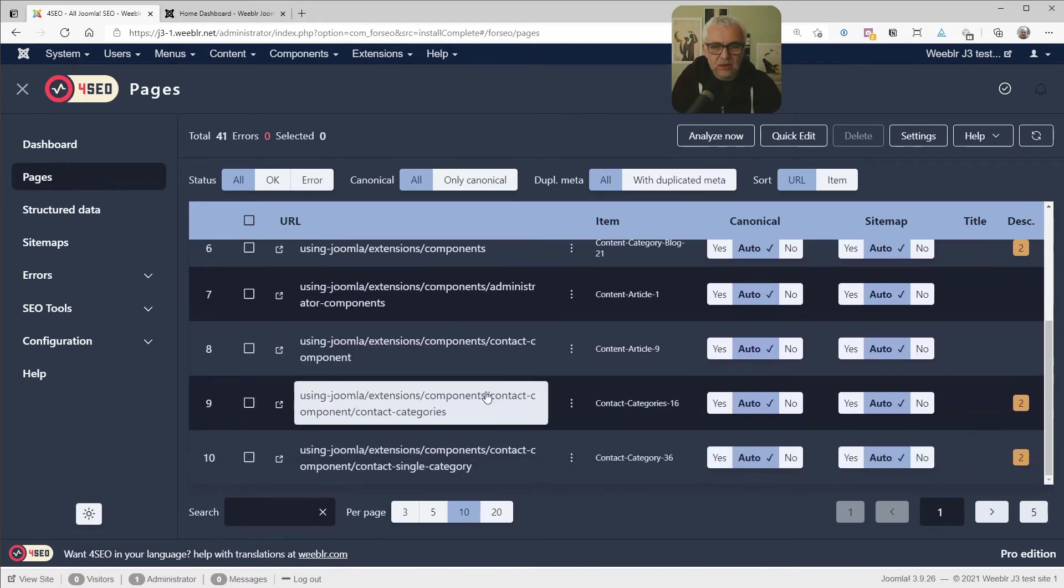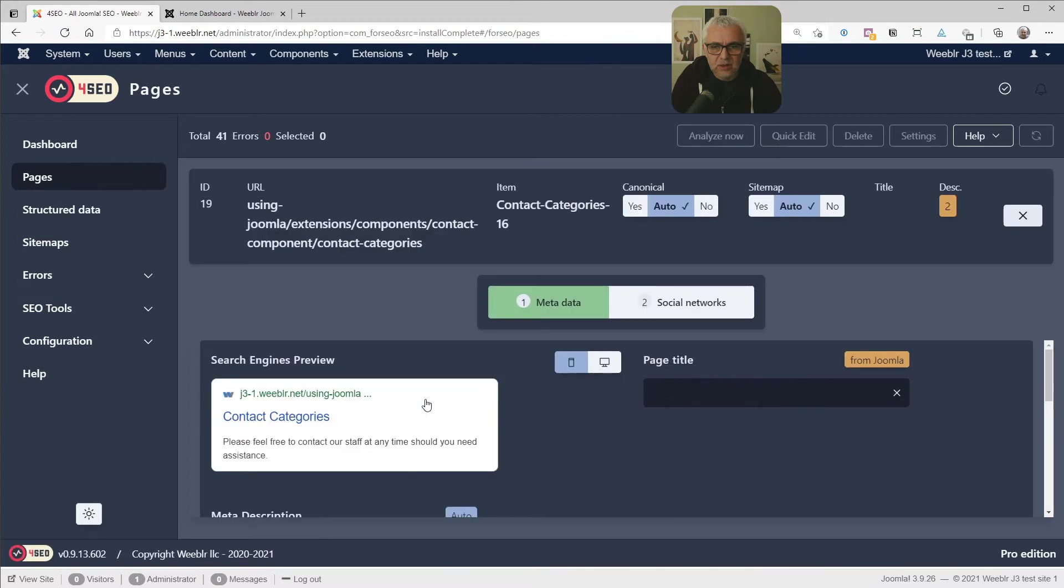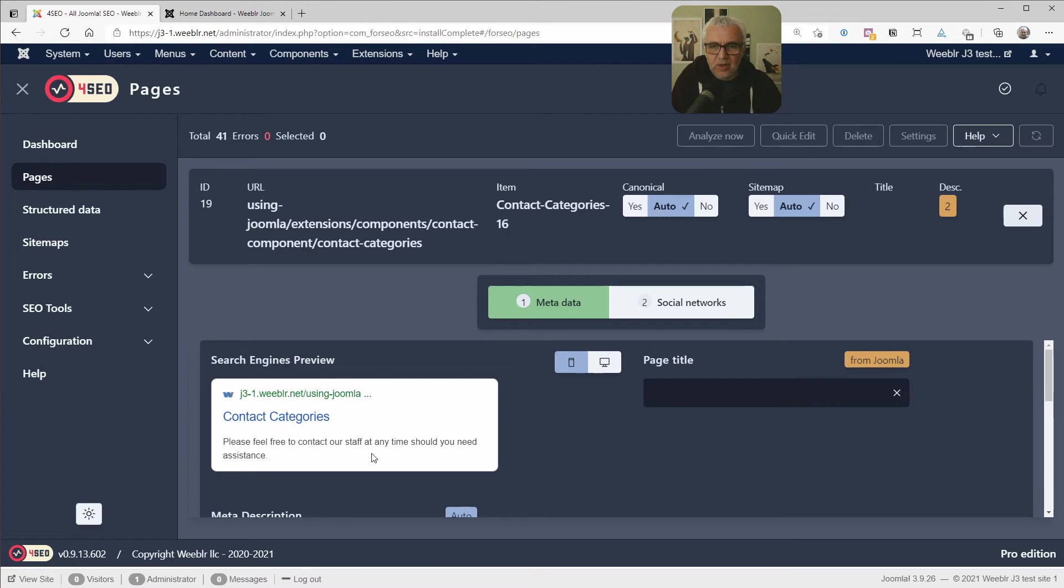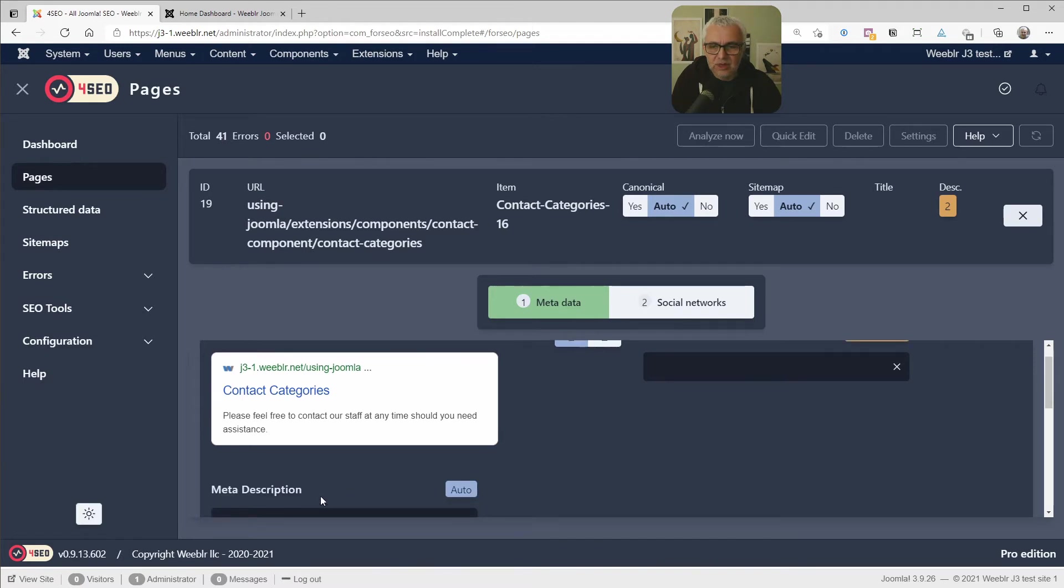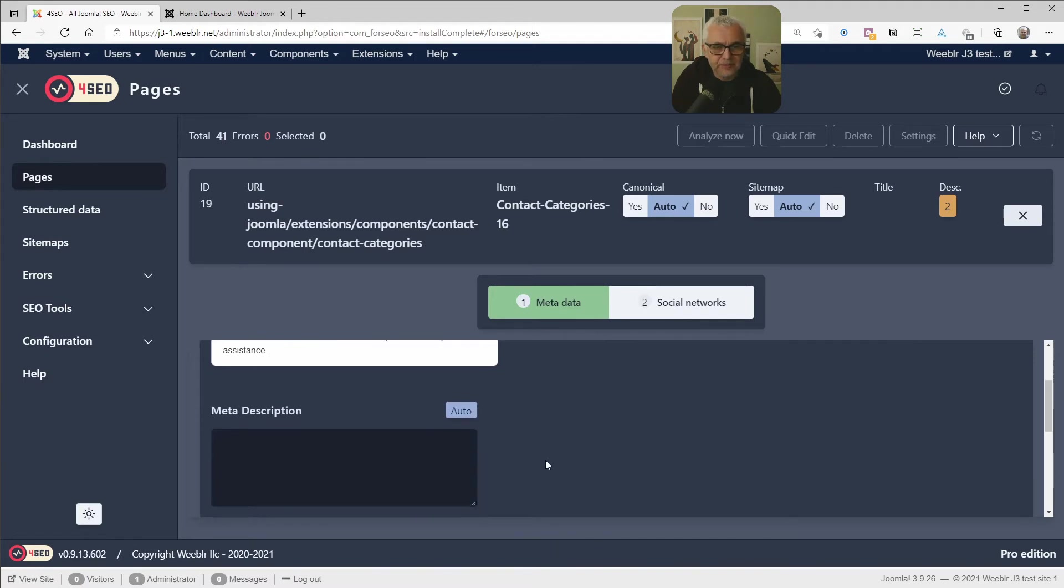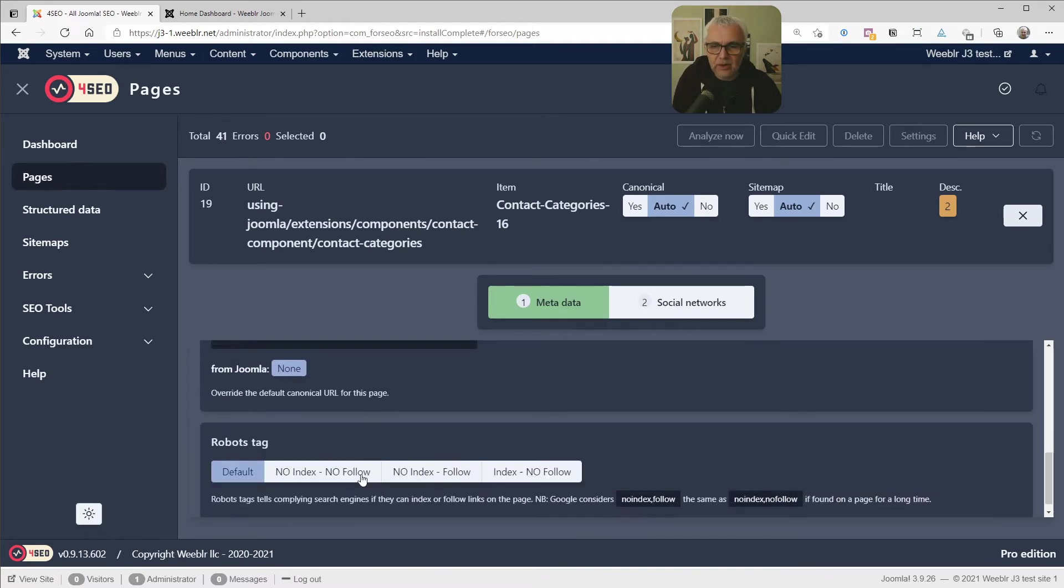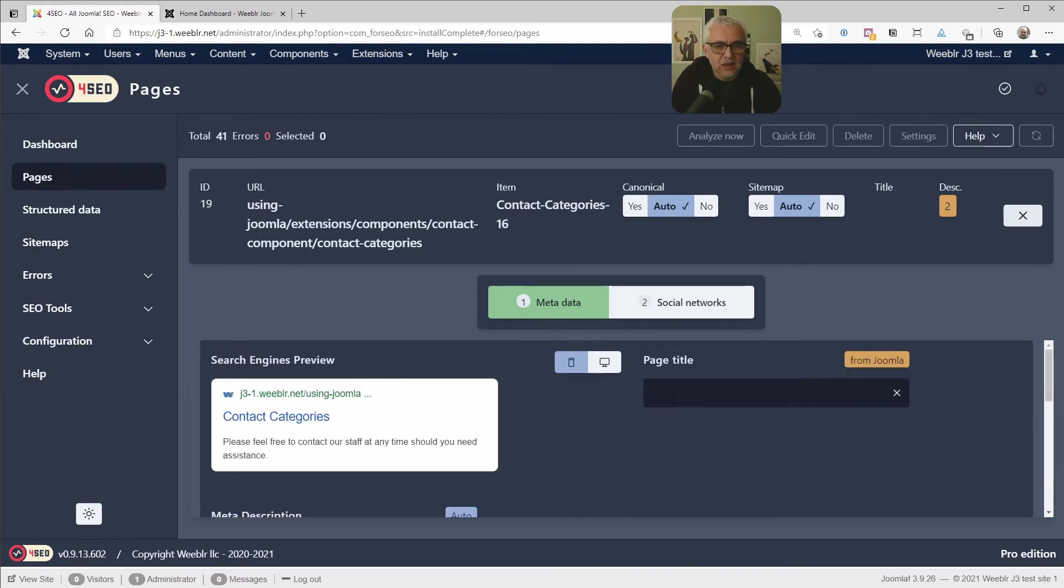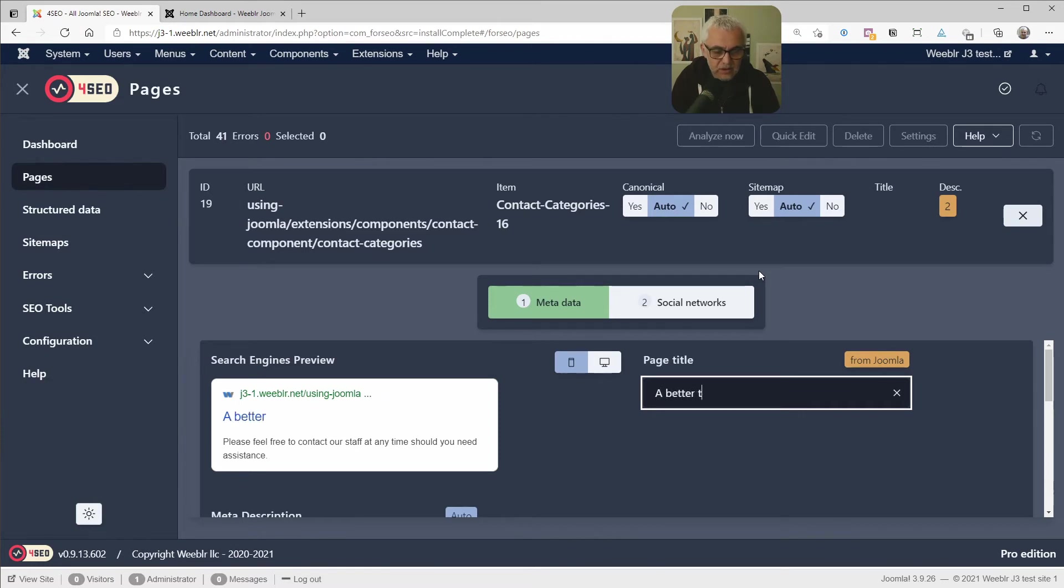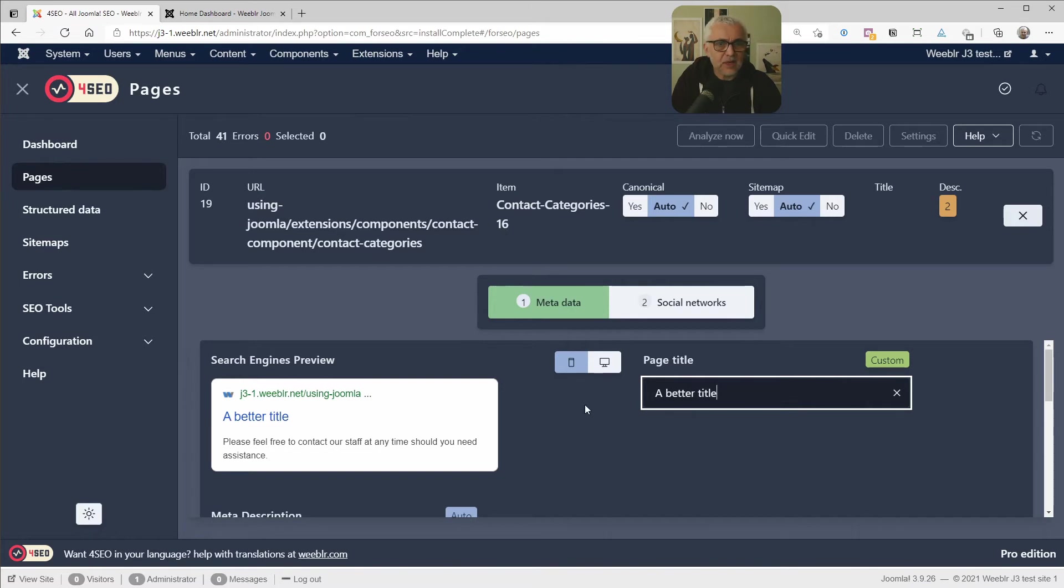And this is where we are going to change things like page title and meta description and maybe social networks related information. Let's scroll down to one of the URLs. Let's see this one. And when we click on a page, we can then have a live preview of how your content is going to be displayed by search engines on mobile or on desktop. And this is where we can change the page title or the meta description, canonical URL, or maybe add a robot tag. The page title, a better title, changing is live. It's happening live. And that's true for pretty much everything throughout 4SEO.